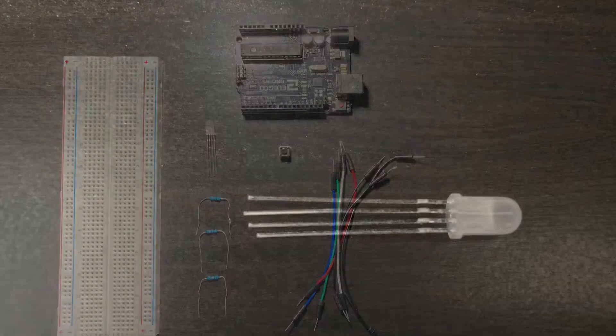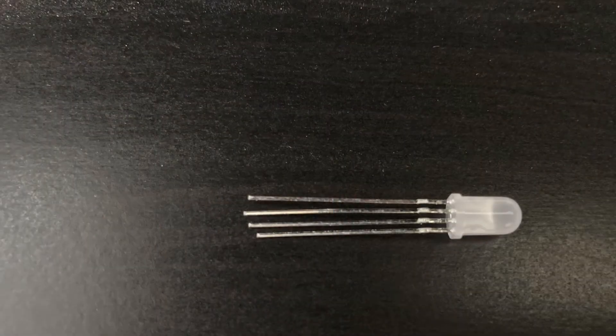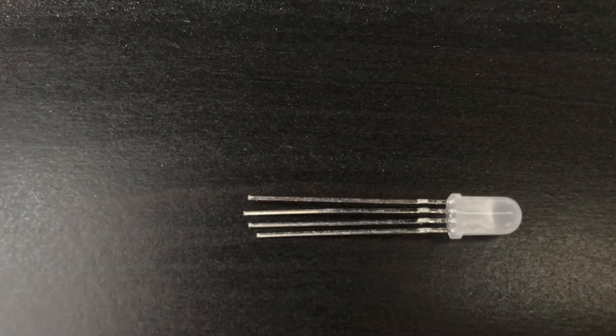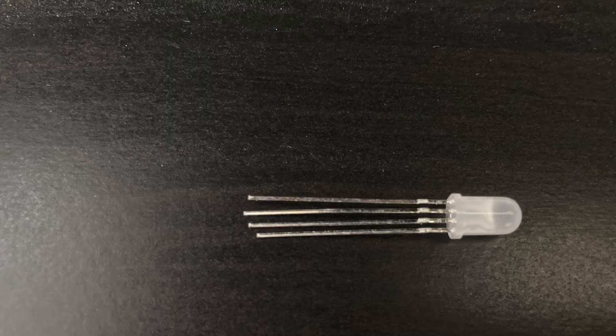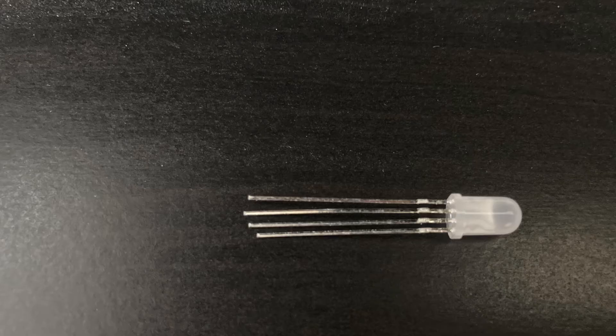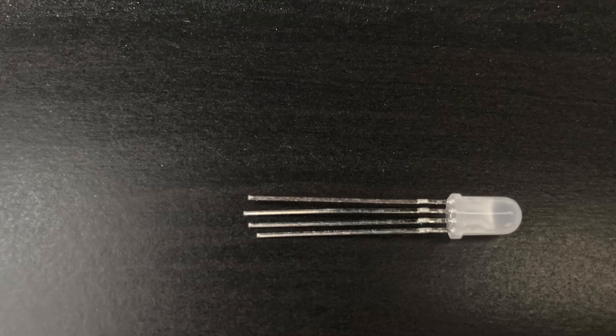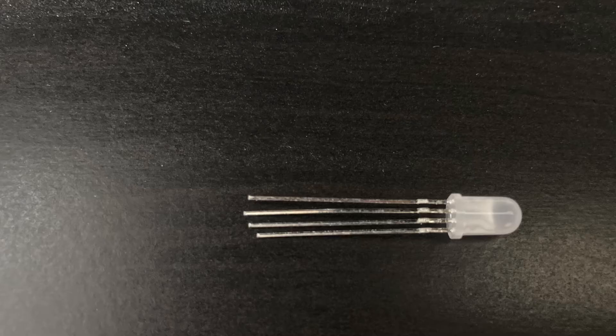First off we're going to start with the RGB LED. What you need to know is that the longest pin on the RGB LED is the cathode pin, and that should be connected to the ground. The rest of the pins correspond to the red, blue, and green lights on the RGB LED.